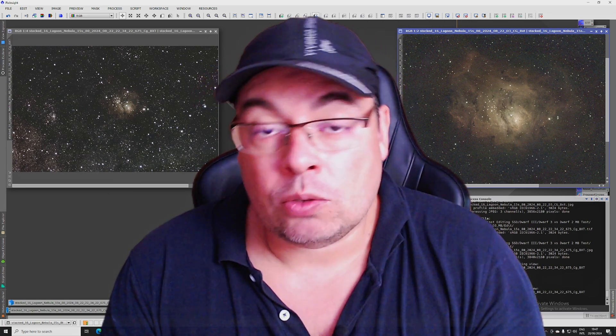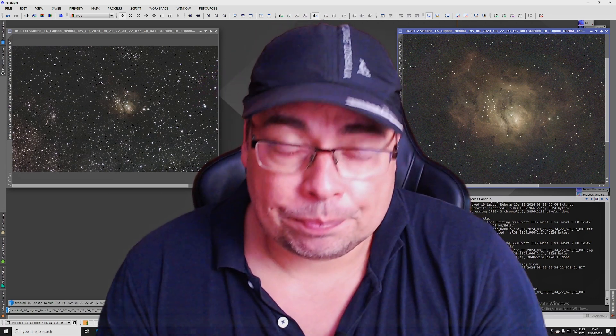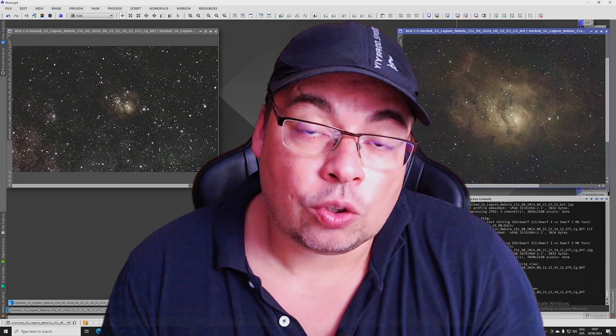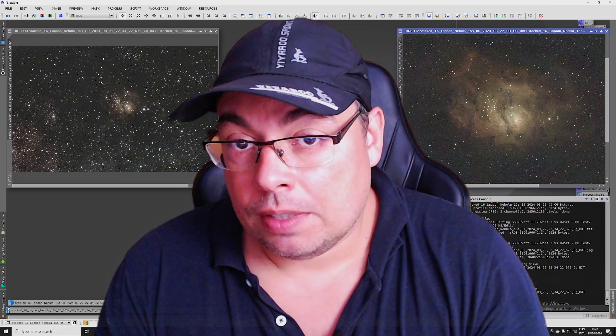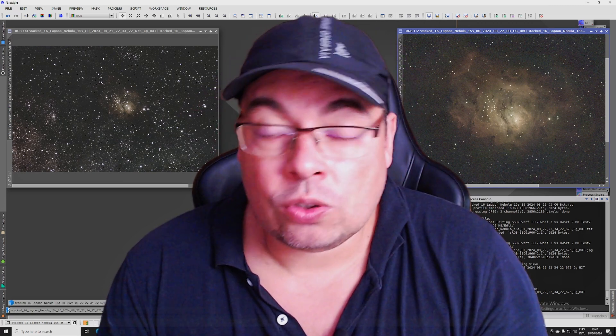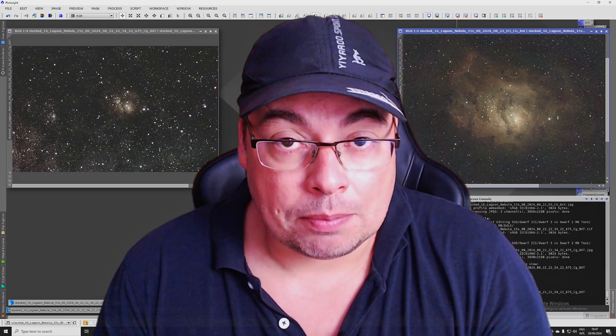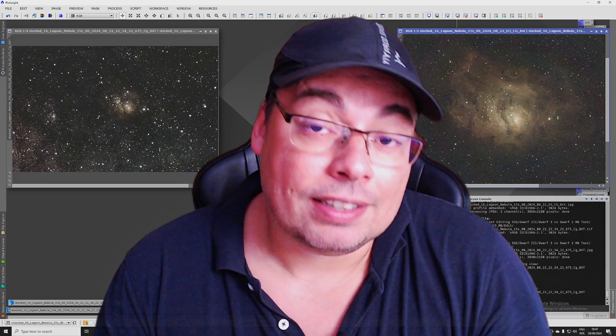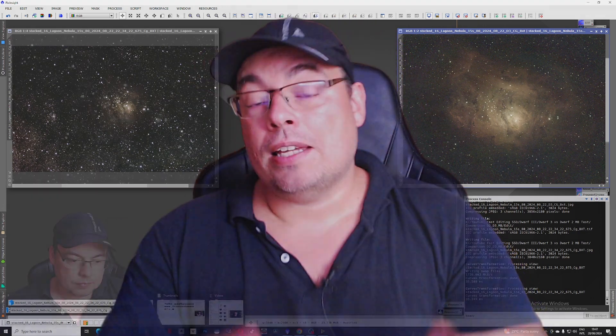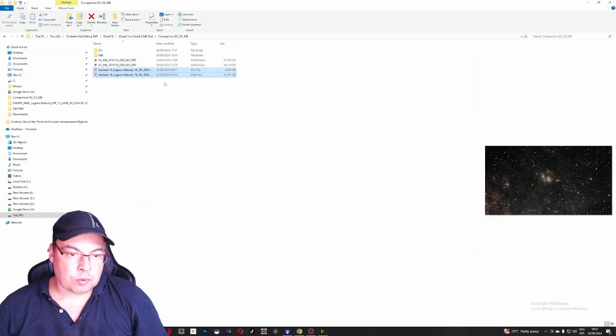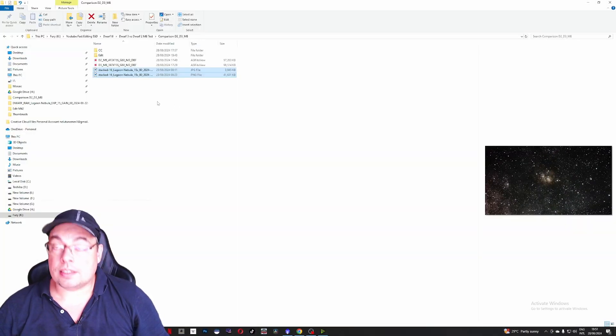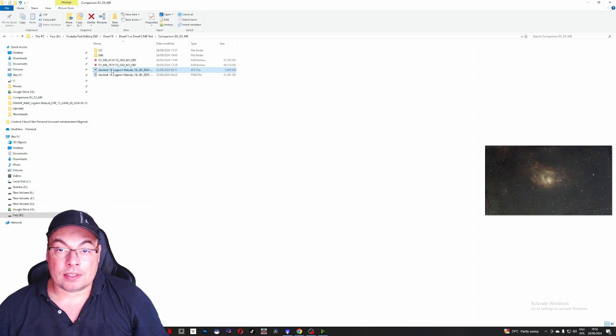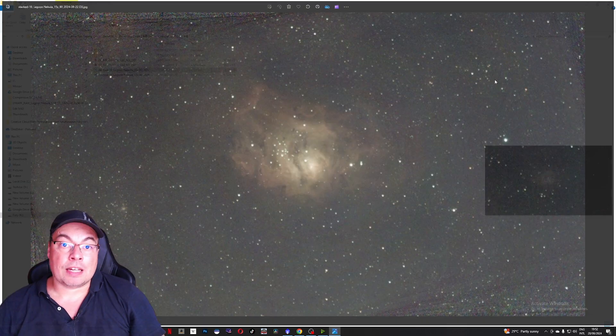They sent me two live stacks, also the raw data, so I can also stack the images and process them myself. However, I didn't have calibration frames. We have here the images and let's begin with the live stacks.